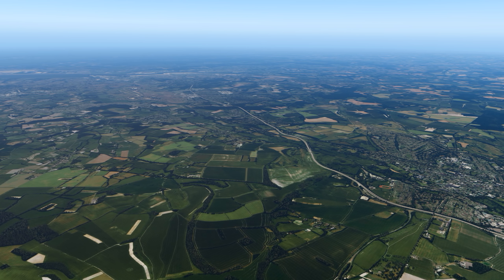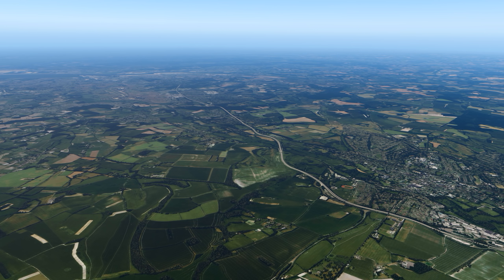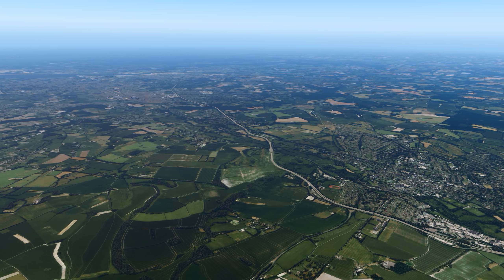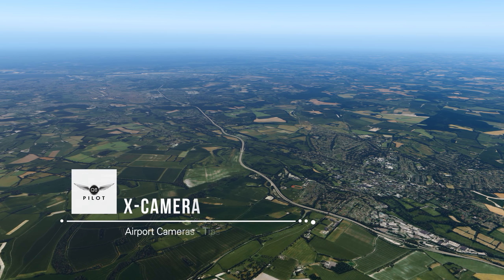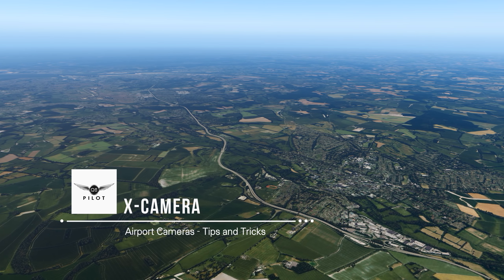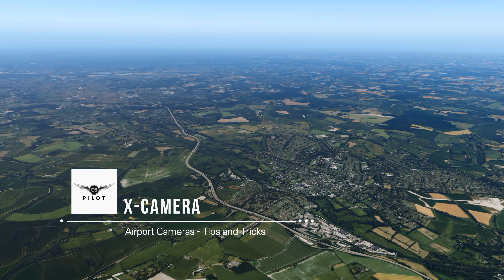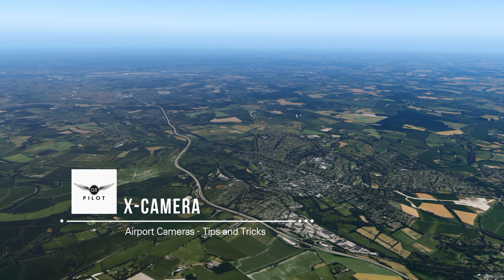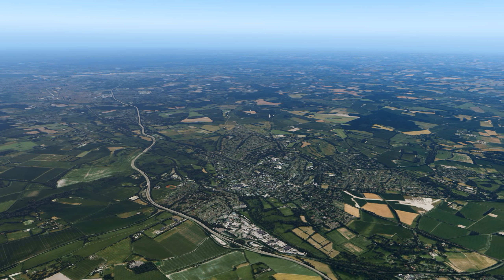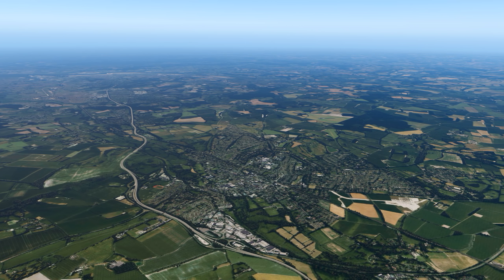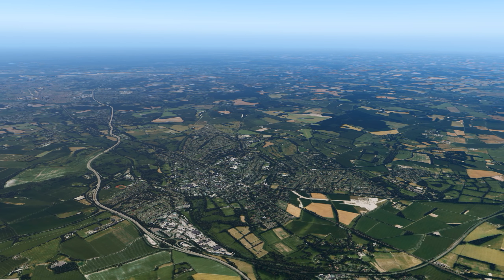Hello there guys and welcome to this X-Plane 11 video. Today we're going to be taking a look at a feature of X-Camera called Airport Cameras. Airport Cameras allows video makers to create very compelling cinematic sequences. In this video we are going to be taking a look at basic setup, how to create the airport cameras, and how to create the sequences.